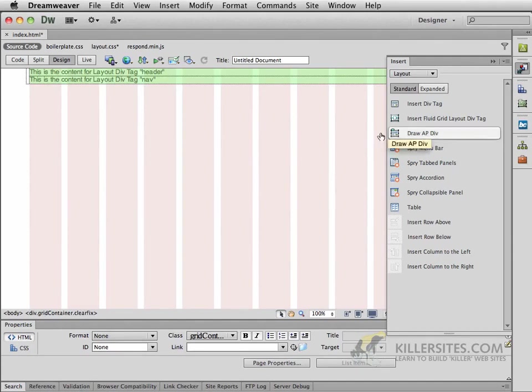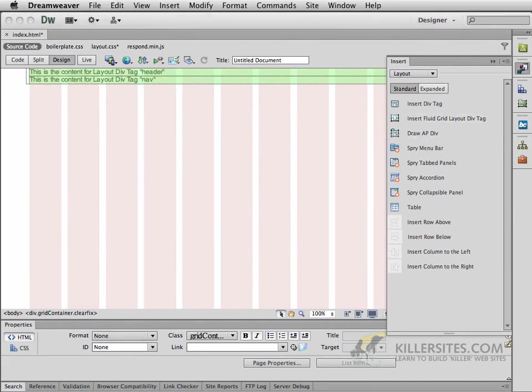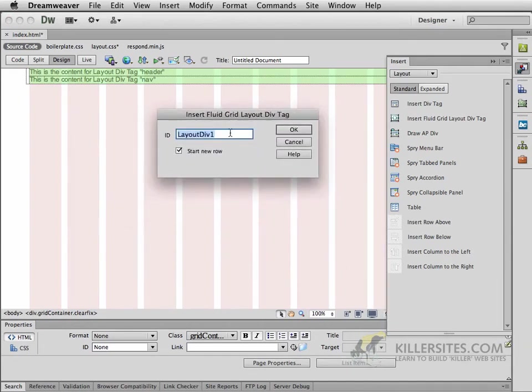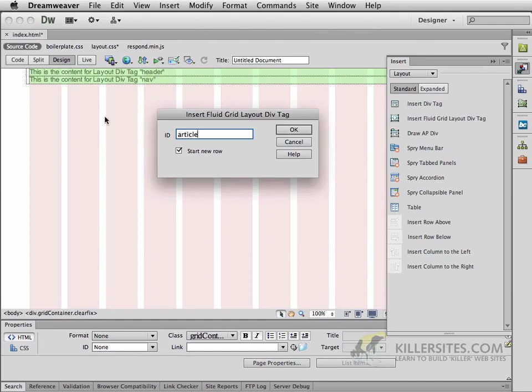So what I want you to do is to insert a Fluid Grid Layout Div Tag. This one we'll call Article. It will start a new row, and I'll explain how that's going to work in just a second, even though there are going to be two floating next to each other. So I'll click OK.